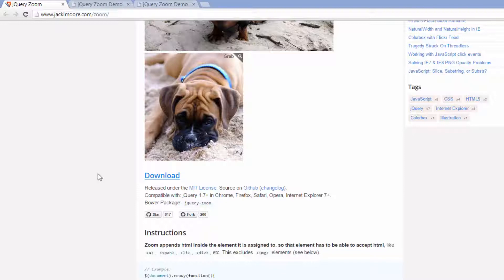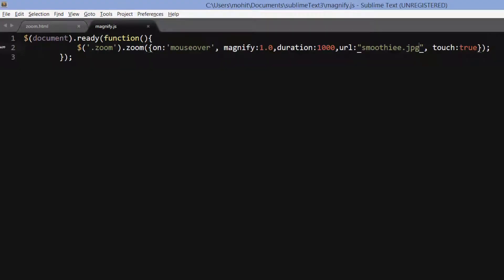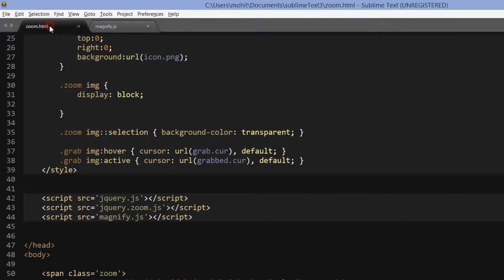It should come across as very simple, very lucid, very easy and very uncomplicated to replicate. So what I've done is segregated the project — he kept it on one single page, but I've segregated it into two different pages: magnify.js and zoom.html.